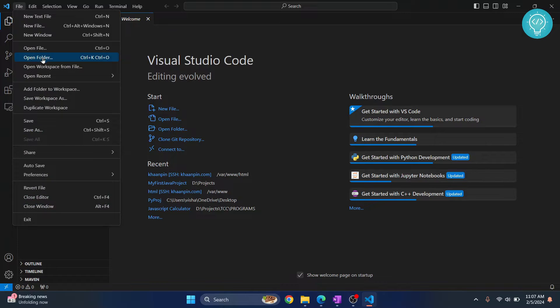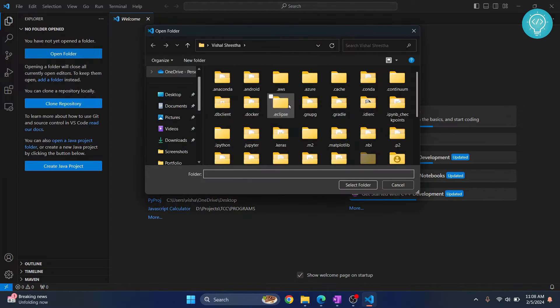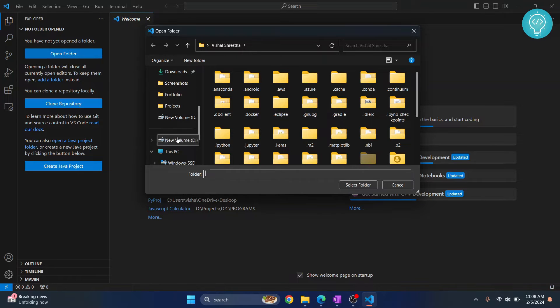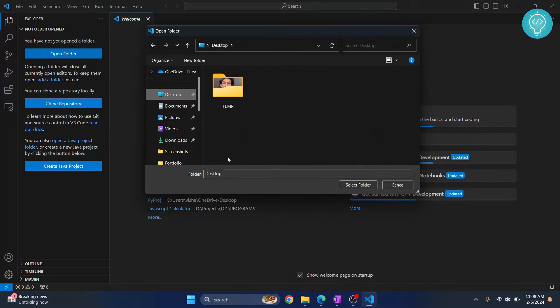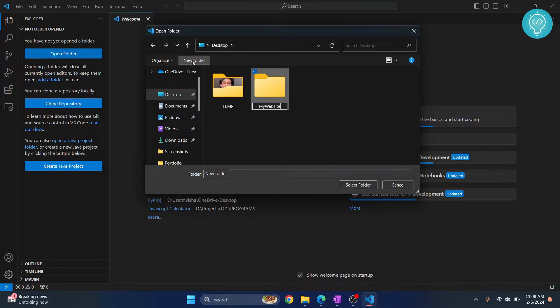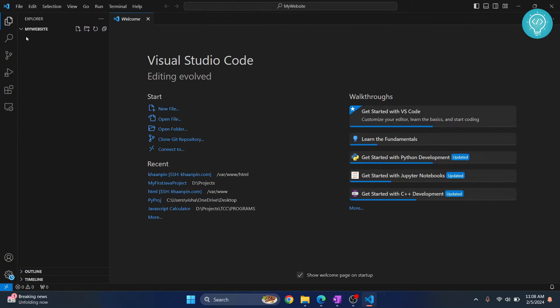Now go to your directory where you want to create your website code. So I'll go to, let's say, just the desktop and here I'll create a new folder and call it my website and click on select folder. So our folder, as you can see here, is open but we don't have any files here.